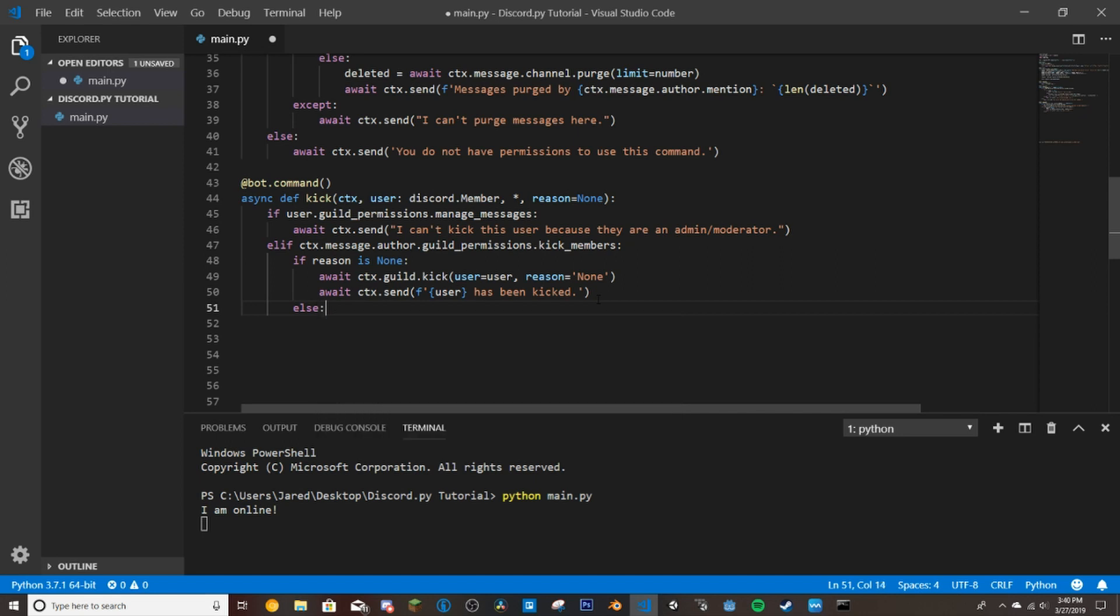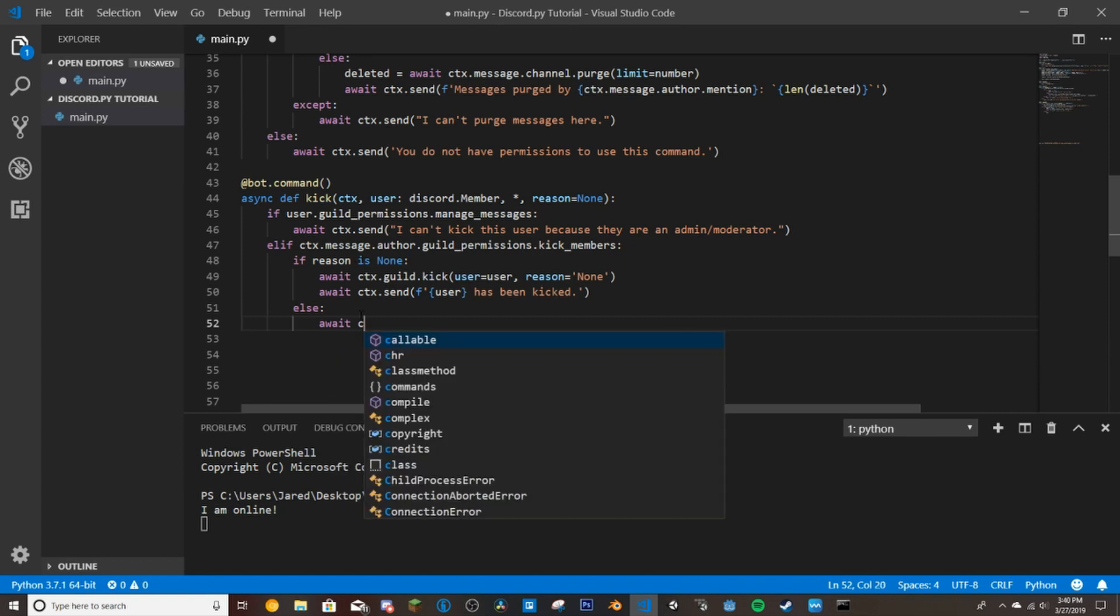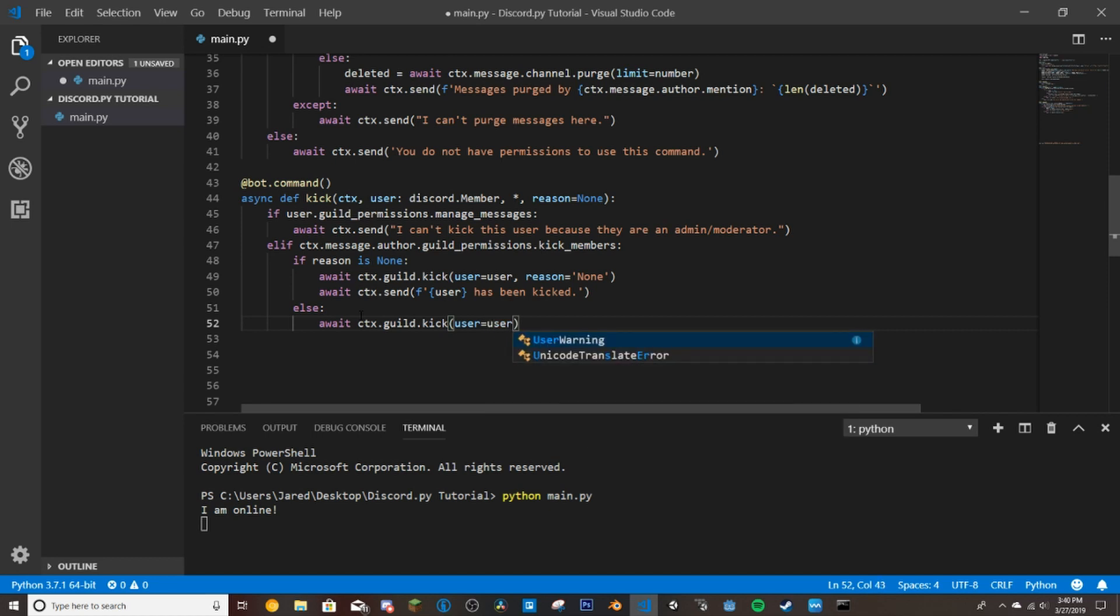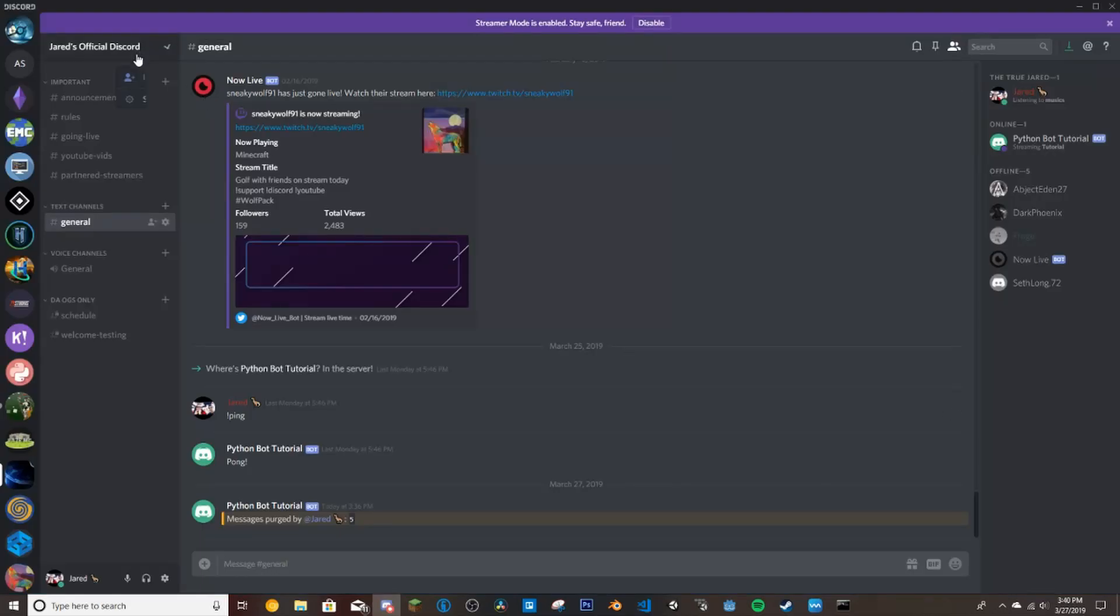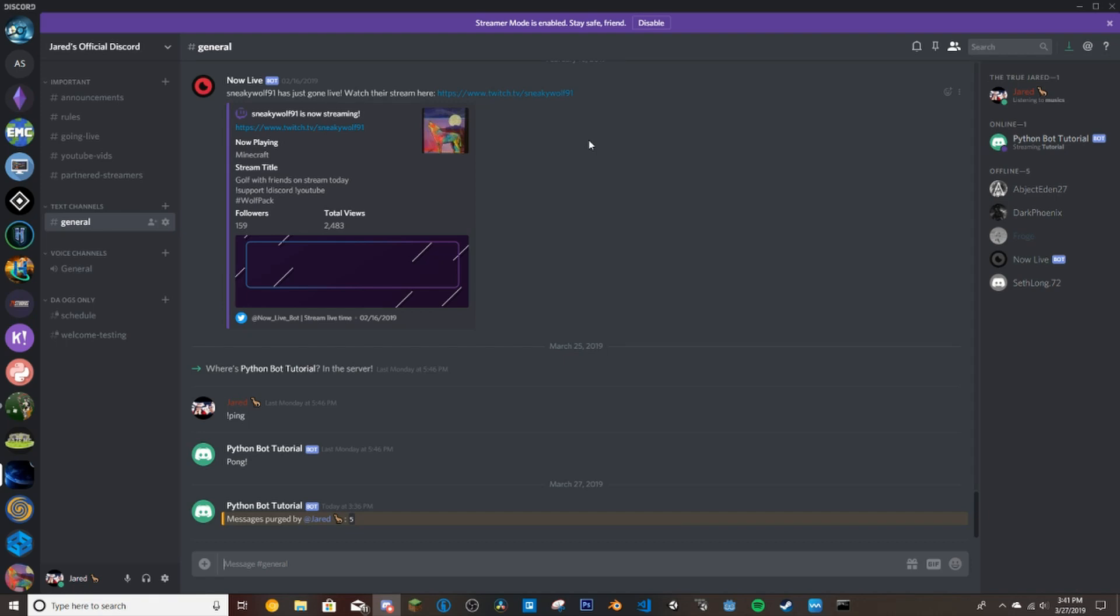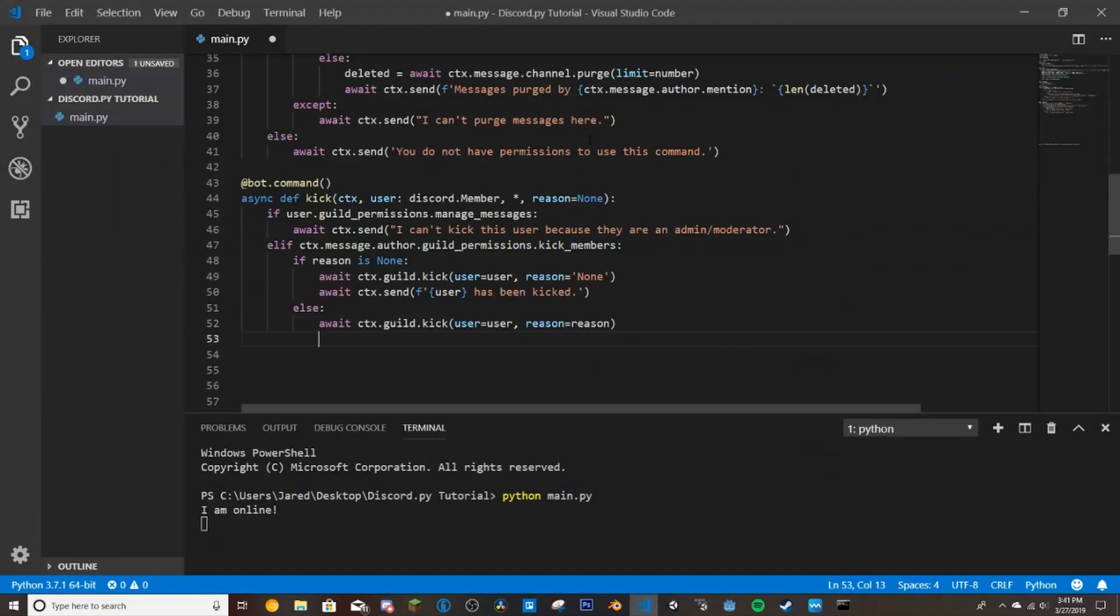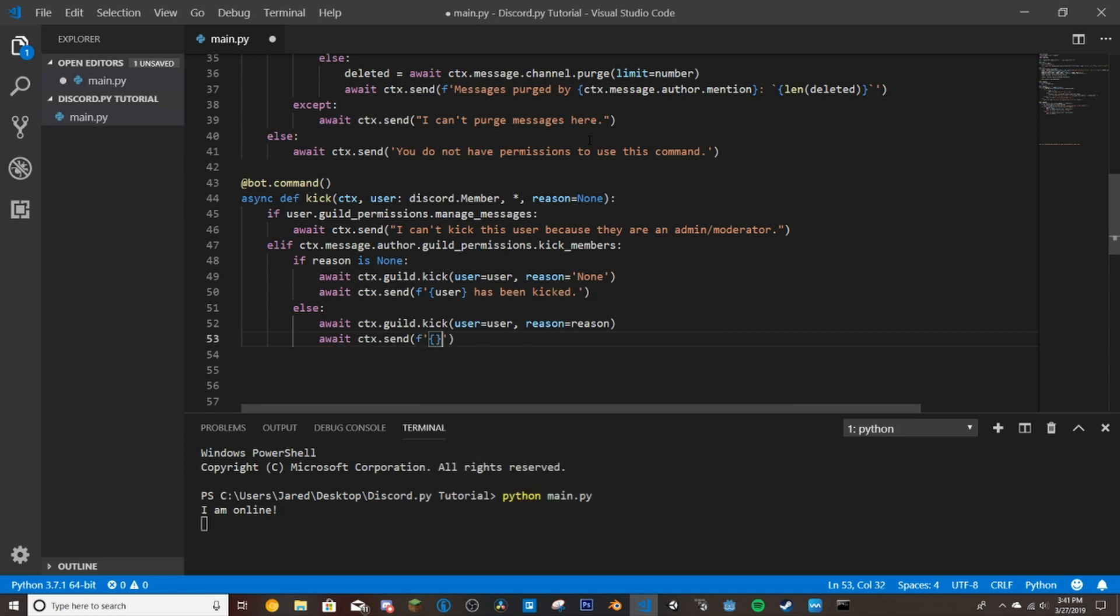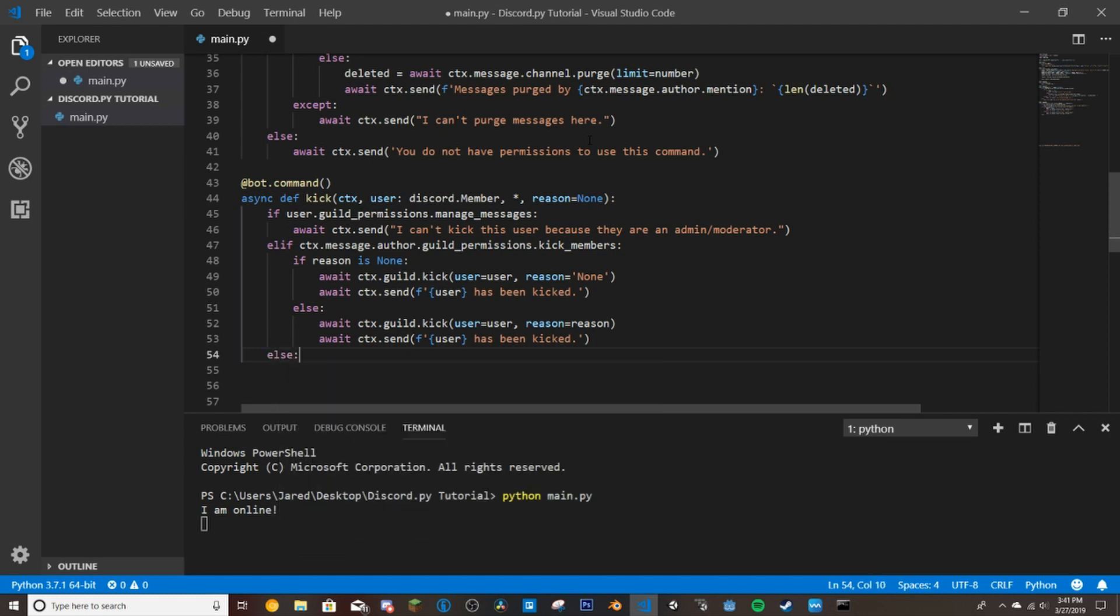If the reason, now we're going to do else. So if the reason is not none, if the reason is there we'll do await ctx.guild.kick user equals user and then we'll do reason equals reason. So the reason we put a reason is because in the audit logs on Discord the built-in audit logs, these here, it will register a reason for why they were kicked and then anyone that can view the audit log can see why that member was kicked. So and then we're going to await ctx.send and then same thing as we did there, user has been kicked.